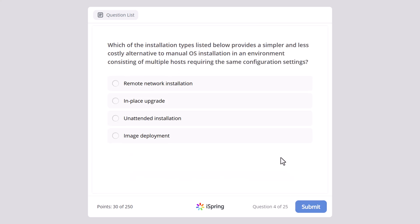Which of the installation types listed below provides a simpler and less costly alternative to manual operating system installation in an environment consisting of multiple hosts requiring the same configuration settings? Remote network installation, in-place upgrade, unattended installation, or image deployment? The correct answer here is image deployment.